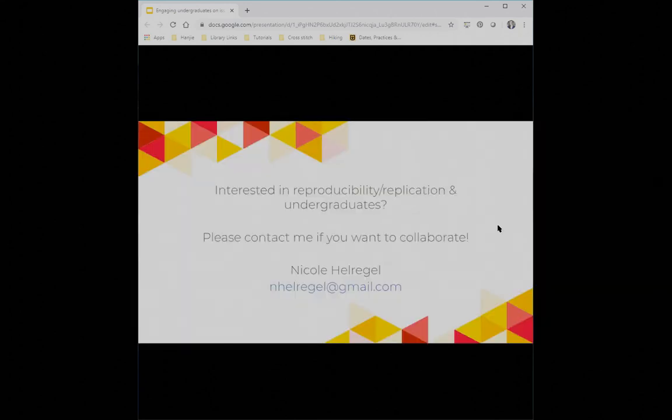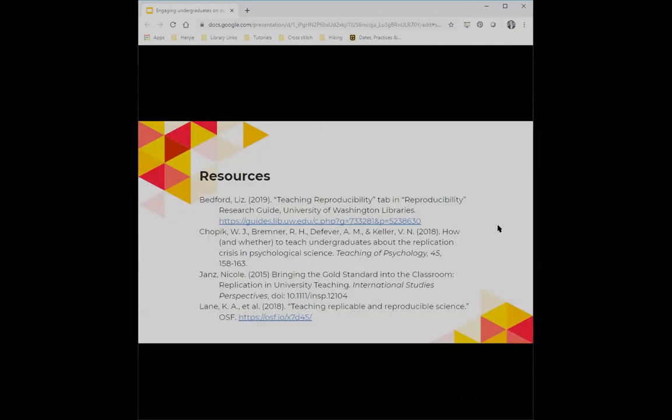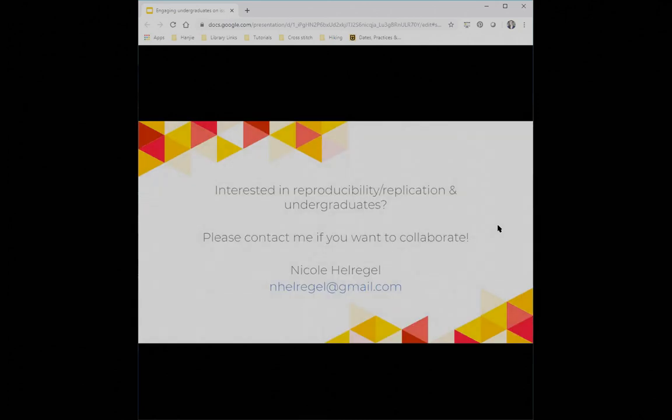I'm going to wrap up in the interest of time, but I did link on my last slide — all slides will be shared — some resources specifically about teaching reproducibility. Some are about teaching undergraduates; none of them are mine, they're all by fantastic other people. I also want to say: if others are interested in these topics as they relate to undergraduates, please contact me because I'm definitely interested in doing more work in this area. Thanks so much.